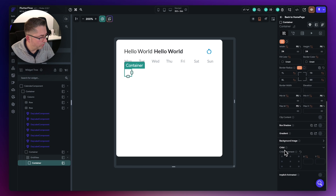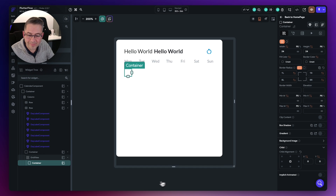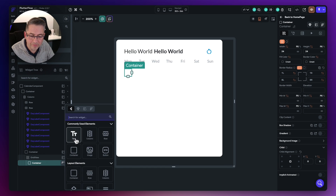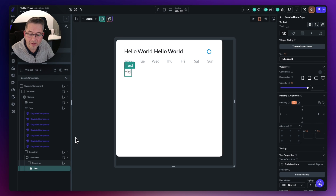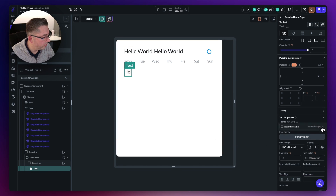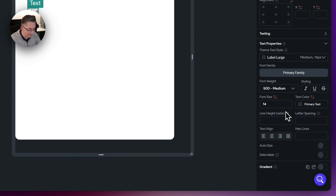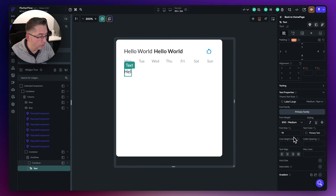Scrolling down, the final thing we want to set is our child alignment — we'll make sure everything is centered. Of course, with every container we need to put something in it, so we're going to put text in there. Hit the plus and go to the text widget. This is going to represent each of the numbered days of the month. Let's set the style to label large. We'll come back shortly and adjust properties and put some conditions around how it looks.